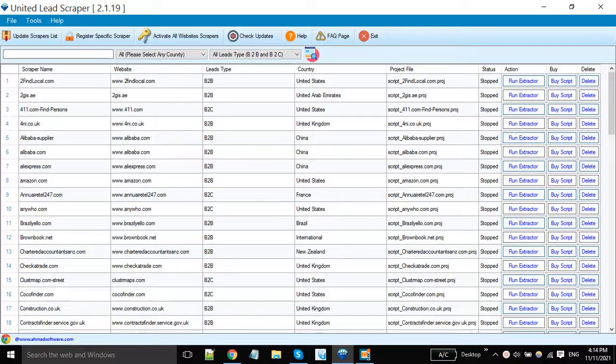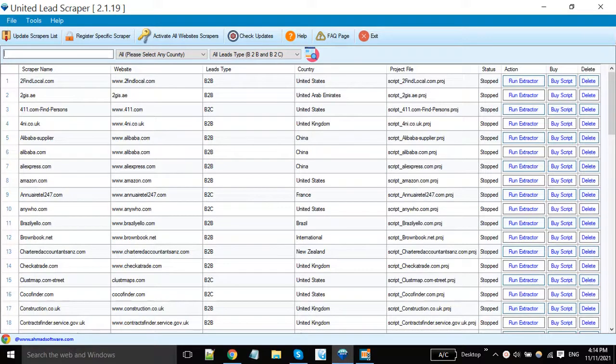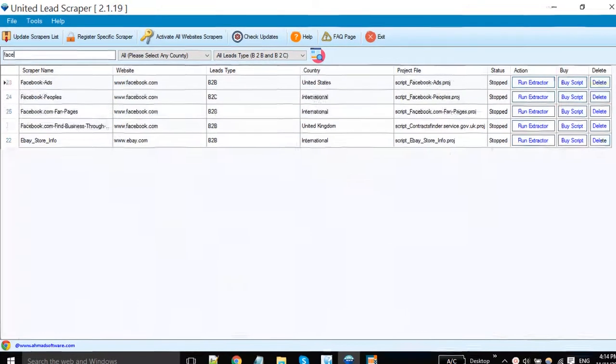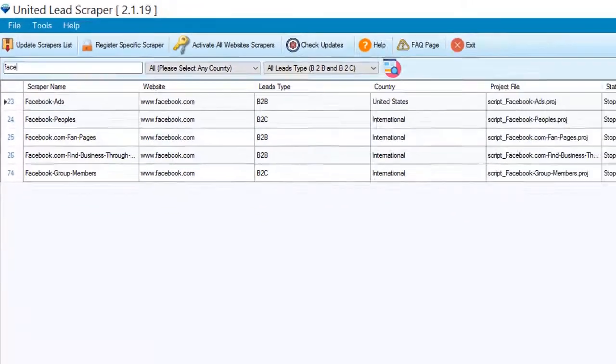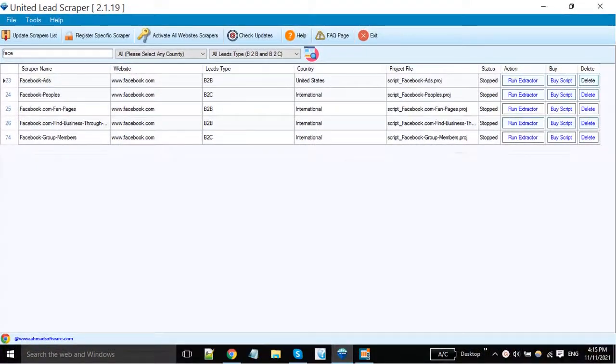Hi guys, today I will show you how you can scrape ads from the Facebook Ads Library. Search here for Facebook, you can see multiple Facebook scrapers are available here.